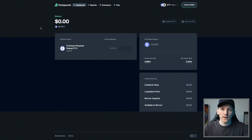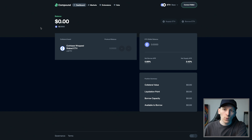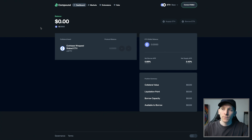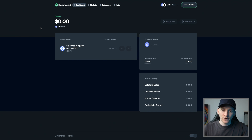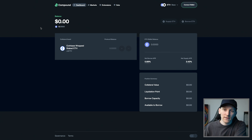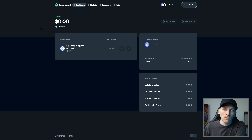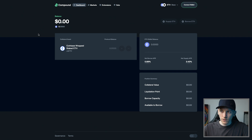We can use Compound on Ethereum mainnet or some of the other scaling layers. All of the different blockchains are different markets with different interest rates. What we have to do here is supply assets in as collateral and then we can borrow against them and pay an interest rate. Or if we just have assets like a stablecoin that we want to earn yield on, we simply supply it to the protocol and earn the yield the protocol is giving at any current time.